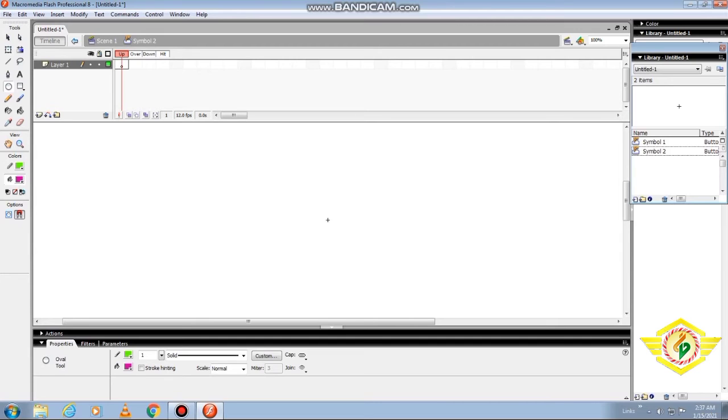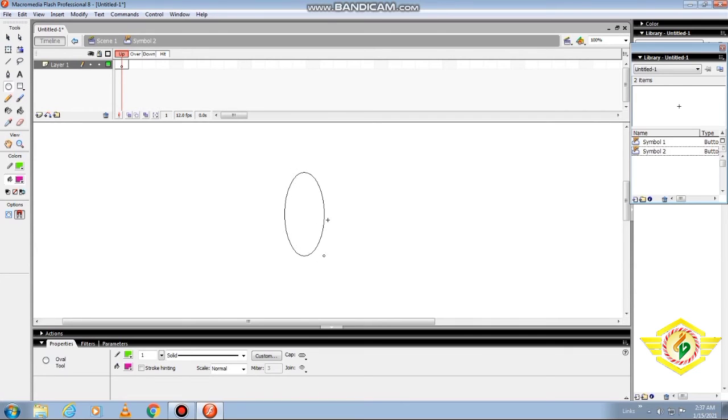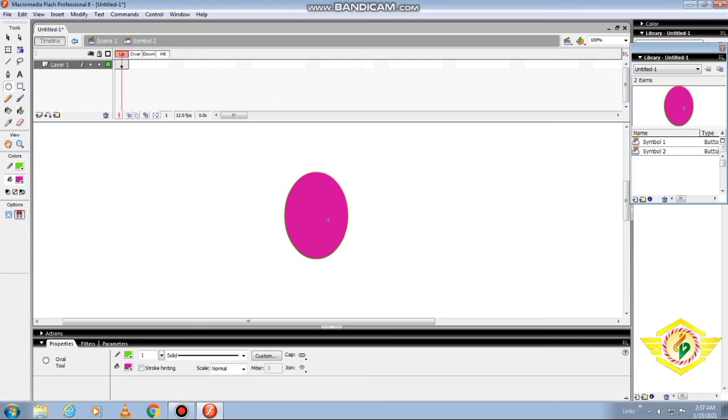The first one is the Up, next one is the Over, next is Down, next is Hit. There are four frames in the timeline, one each for the up, over, down, and hit state. Now I'll tell you about creating the up state.